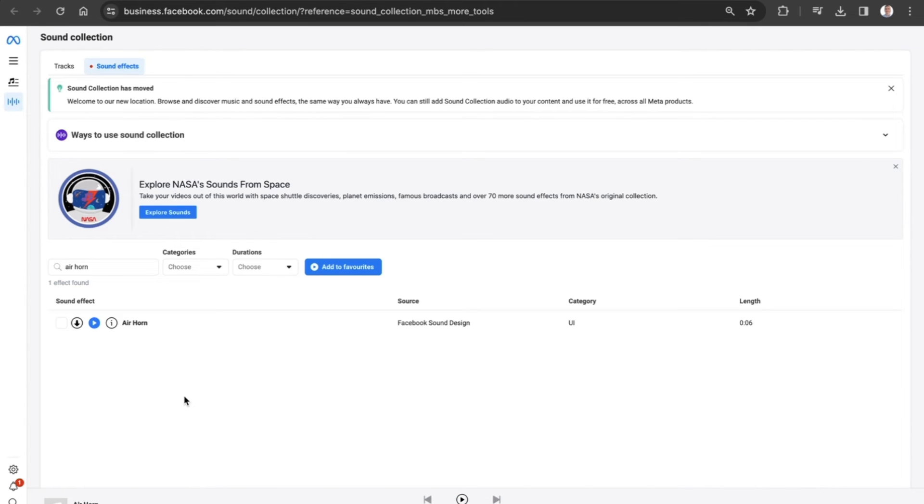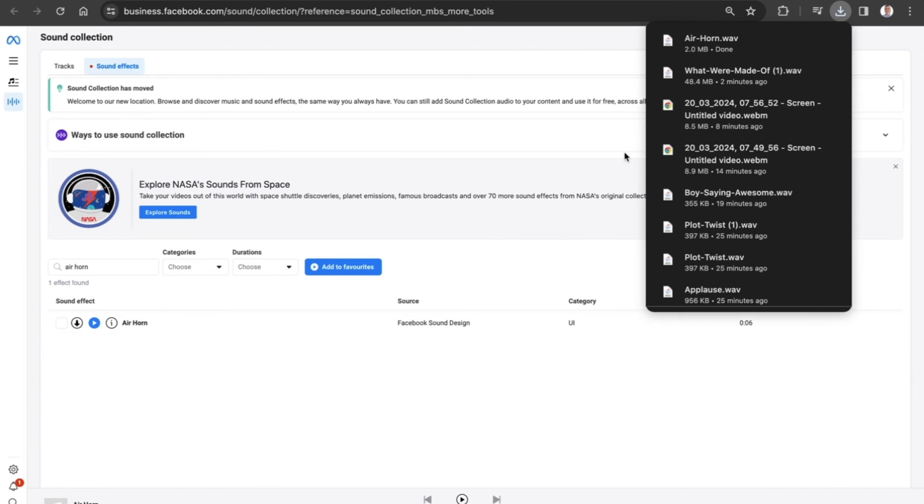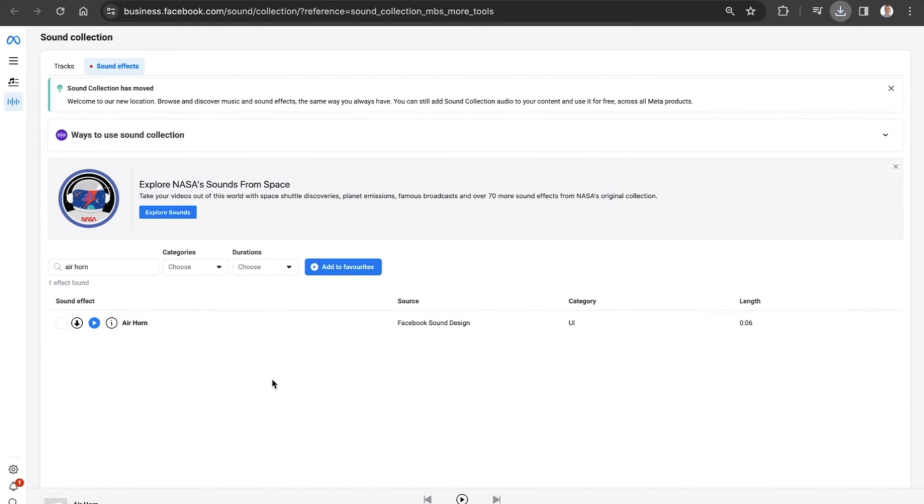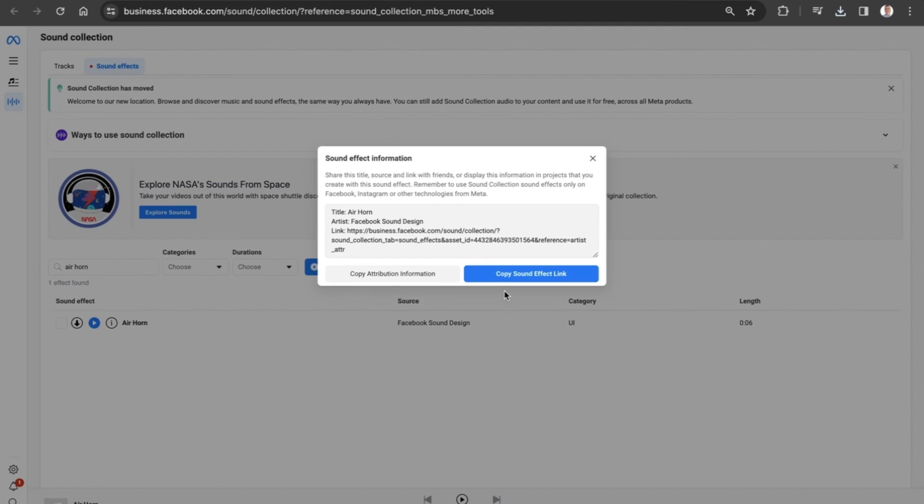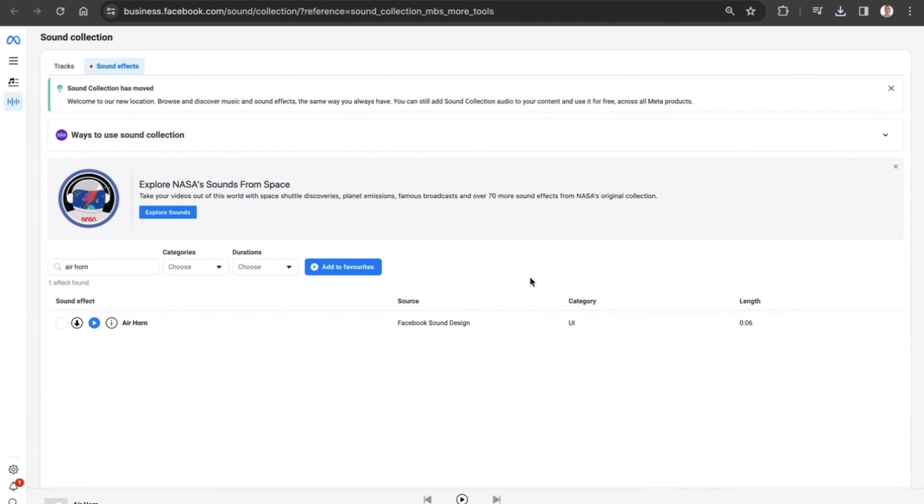Fantastic. And let's say we like the sound effect enough. Let's download that. It's going to save to our computer. And if we want to share it for later, let's copy the sound effect link.